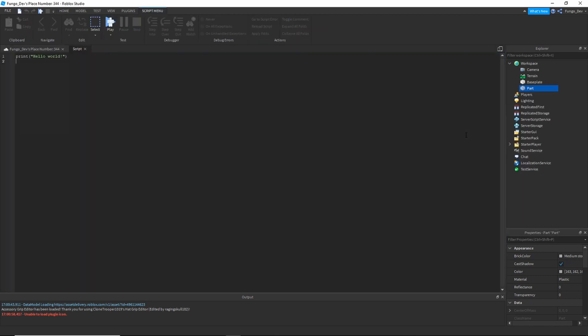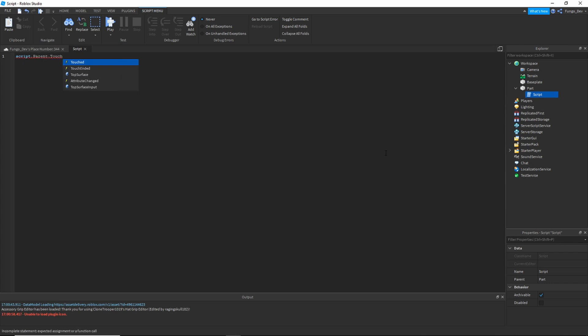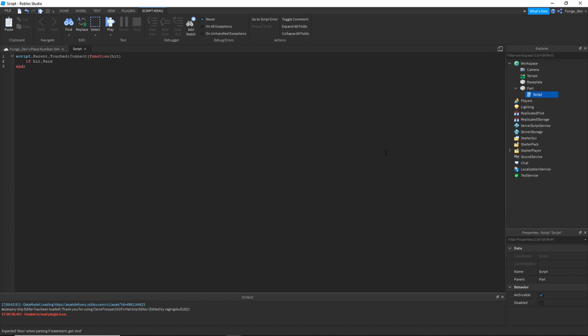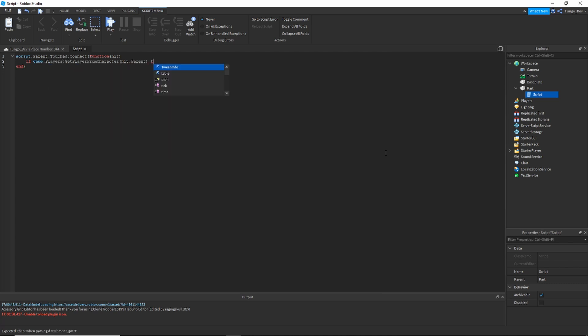Inside the script, we are going to write script.parent.touched:Connect(function(hit) if game.players:GetPlayerFromCharacter(hit.parent) then - so if when it's touched by a player, then...